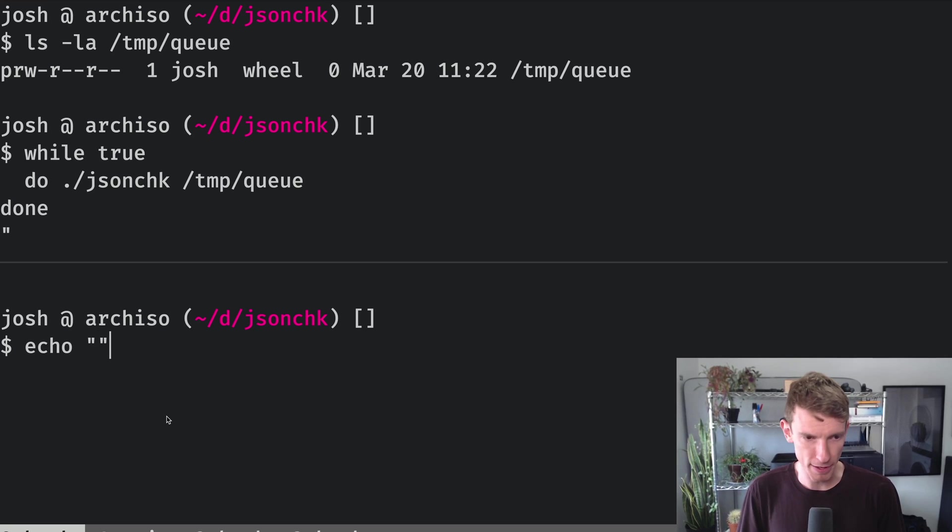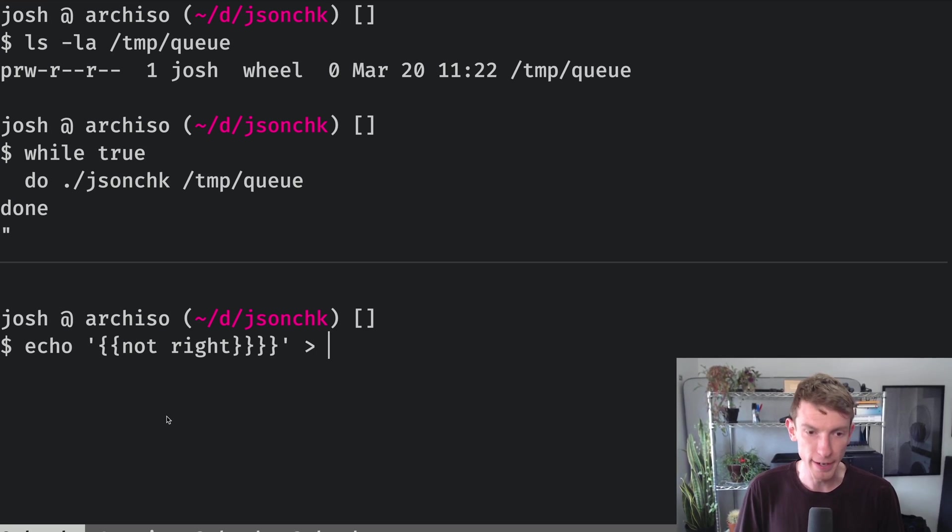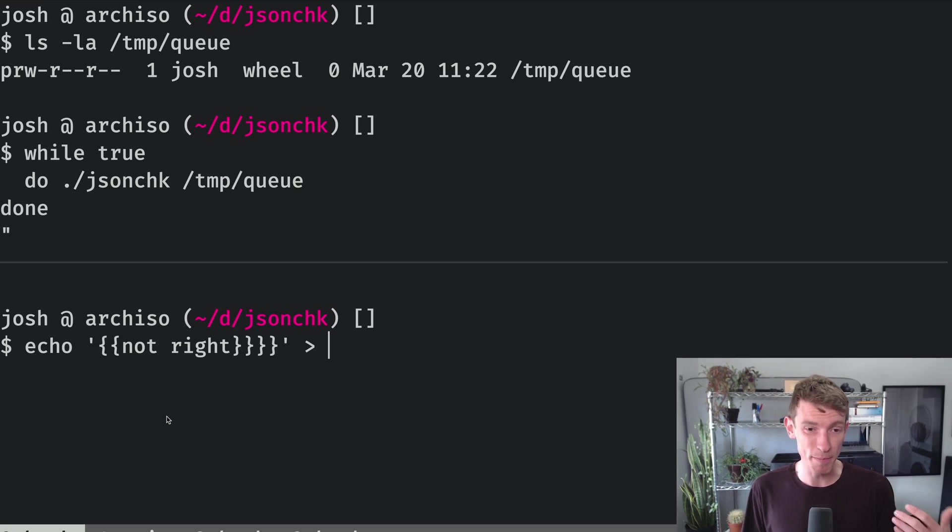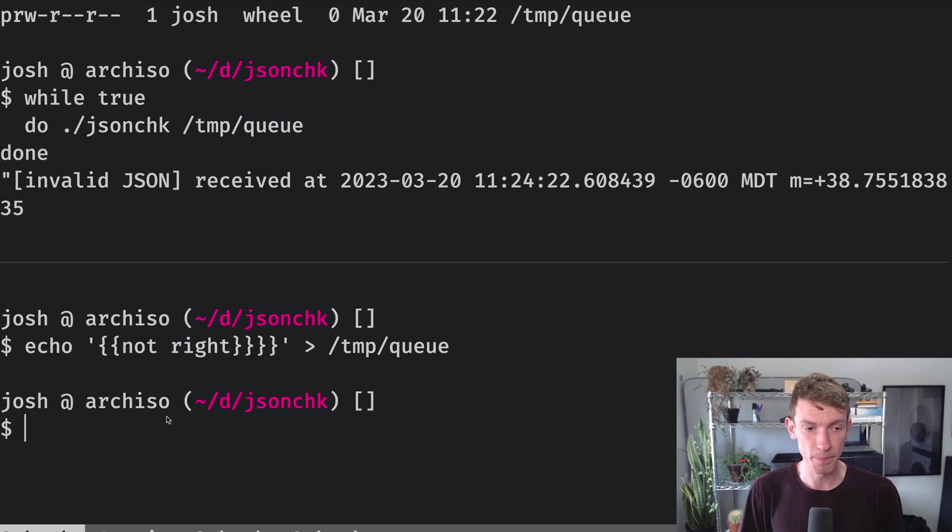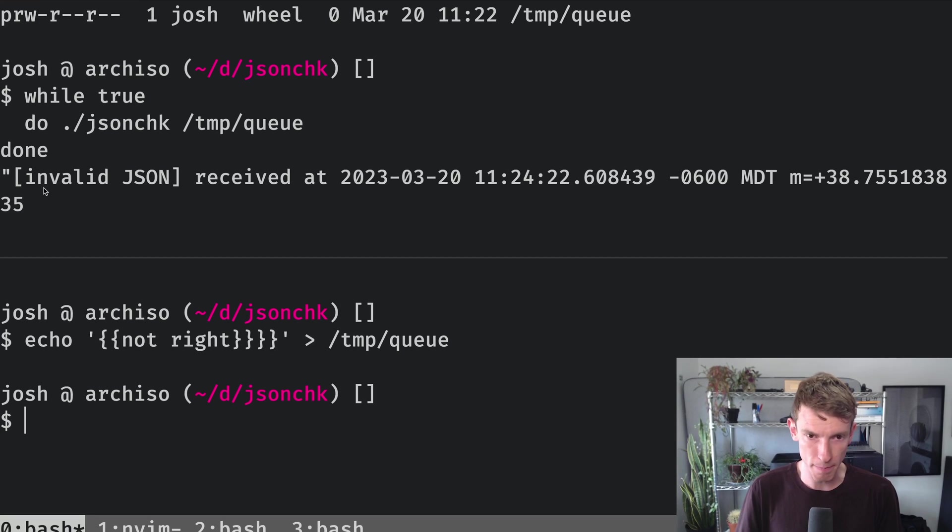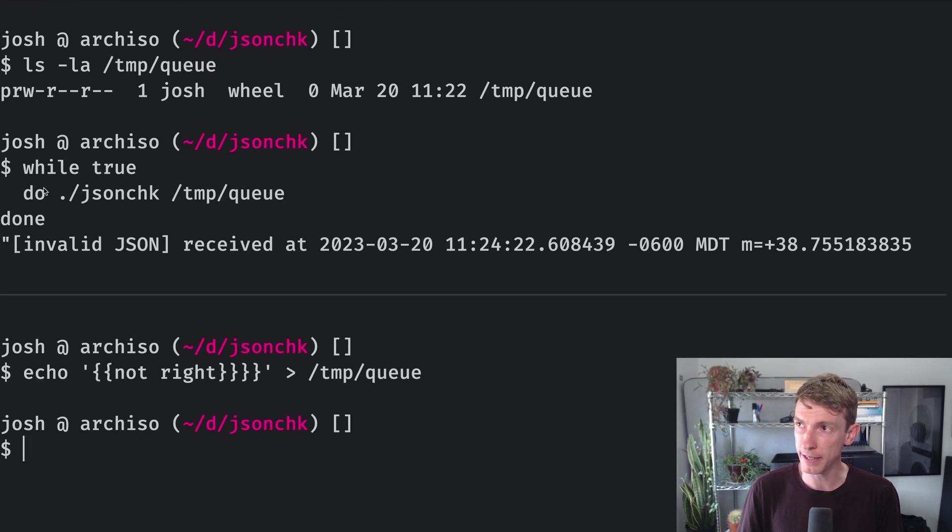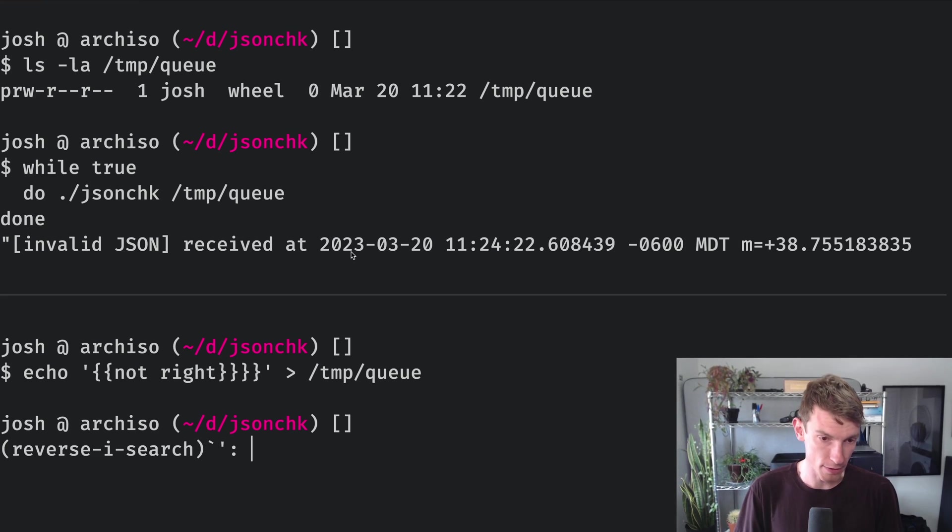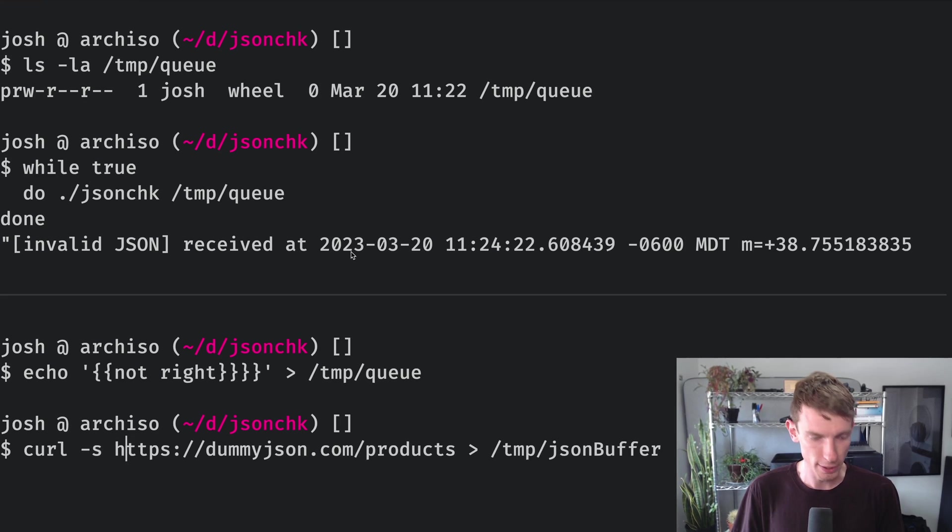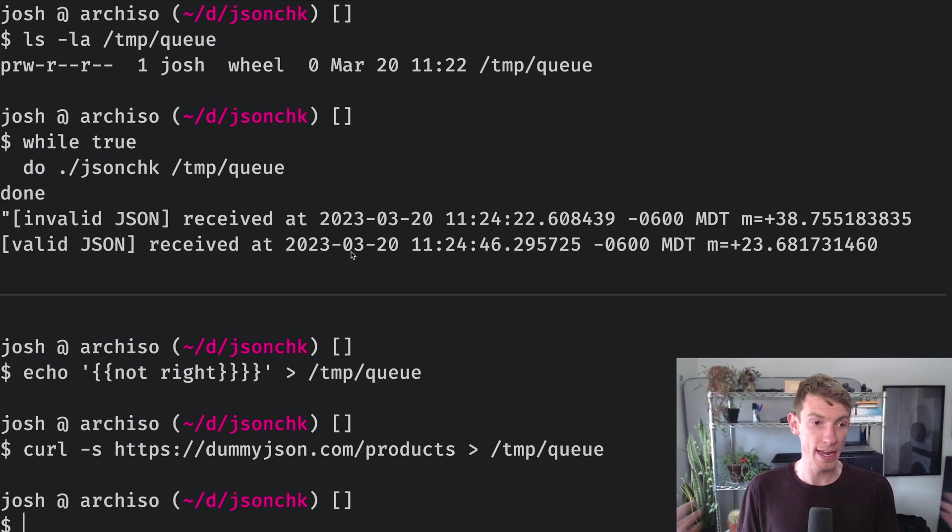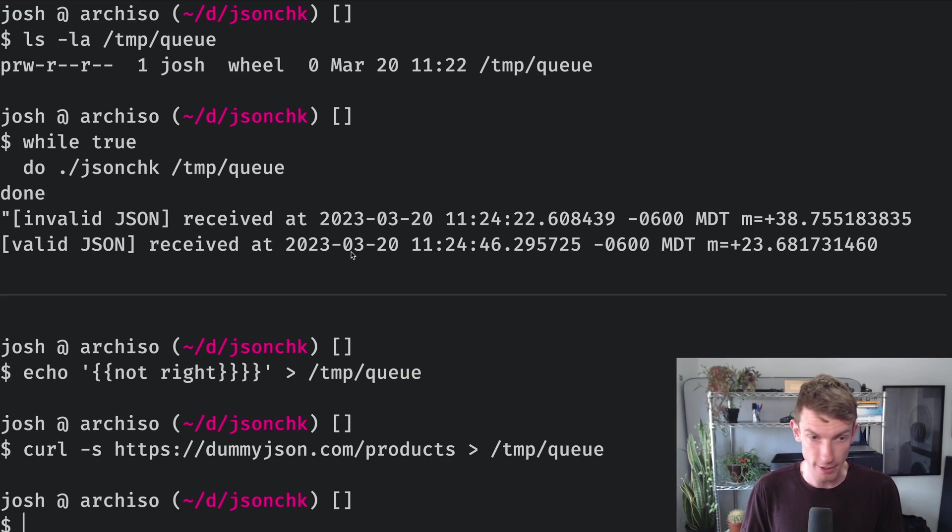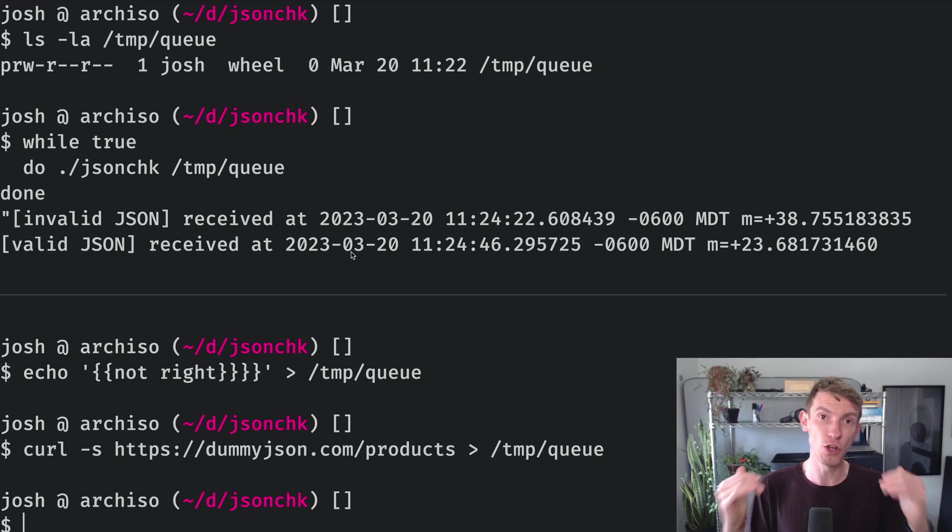And then we can just send stuff in and effectively see what the output from jsoncheck is up here. So let's start off by doing something bad. So we'll do an echo and we'll say not right, just some kind of random characters that clearly are not JSON. And then just like we would a file, we can just send something in here. So let's go ahead and send to tmp queue. This sends it in, it puts it in the queue, echo pops back and we can see that this is considered invalid JSON that was received. And we just continue this pattern. If we go back to our curl request now, let's put the curl request inside of the queue as well. So we'll send that in just like this. And in this case, we put it in the queue. It responded back with jsoncheck and it'll just keep going and going and going until jsoncheck is no longer watching this queue.